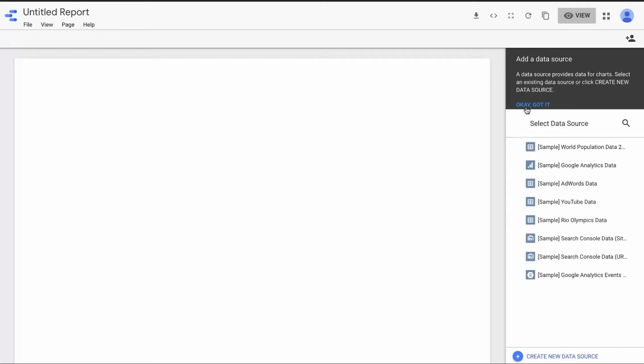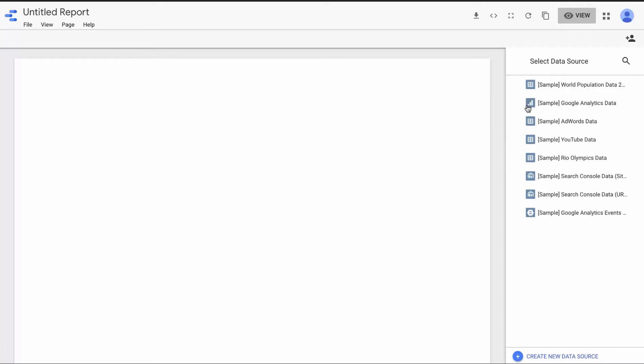You might be thinking: what the heck is a data source? Why does Google want us to connect to them? Well, here's one of the secret sauces behind Google Data Studio — you need to have data in order to use it. Fortunately, in our brand new account, Google has made several sample data sources available to us. This is anonymous data that Google makes available so we can play around and get used to Data Studio.